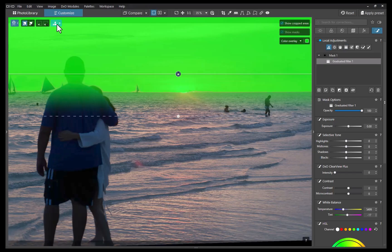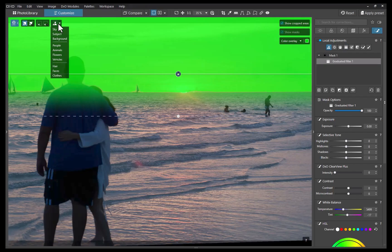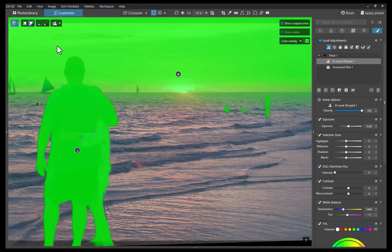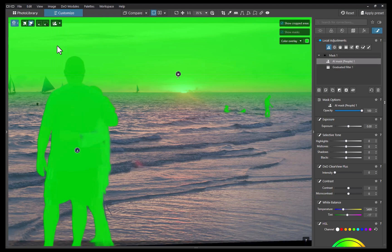To do this, I'll try subtracting them with a predefined mask. I'll hold Option or Alt and select People from the predefined mask list. Normally, holding Option or Alt switches to the subtraction operation. But watch what happens. Although a new sublayer for the predefined mask is created, the operation remains set to add. The modifier key has no effect here.